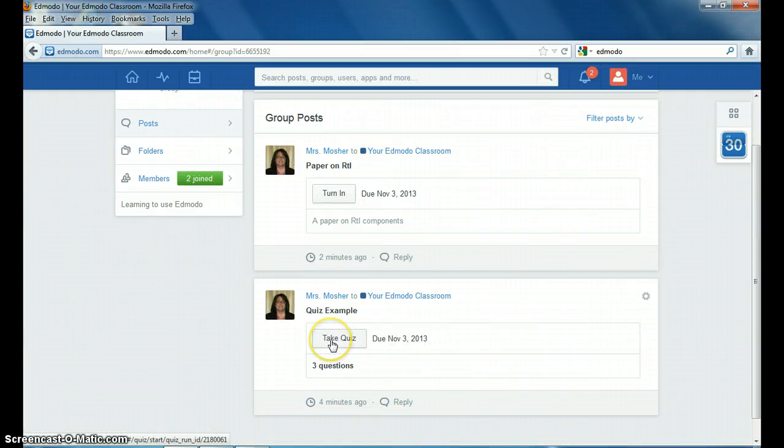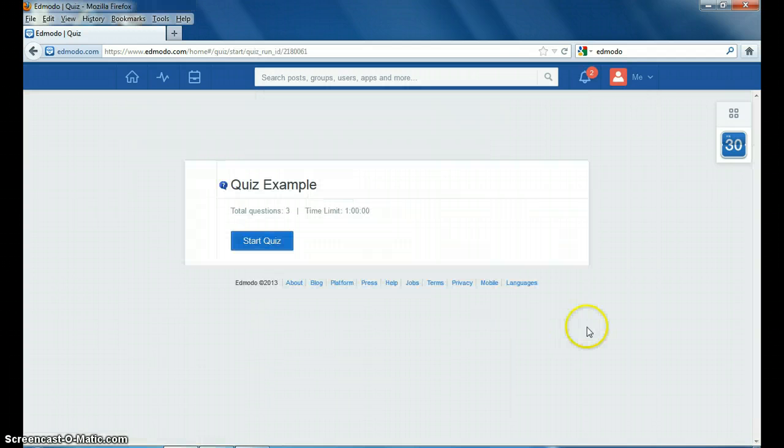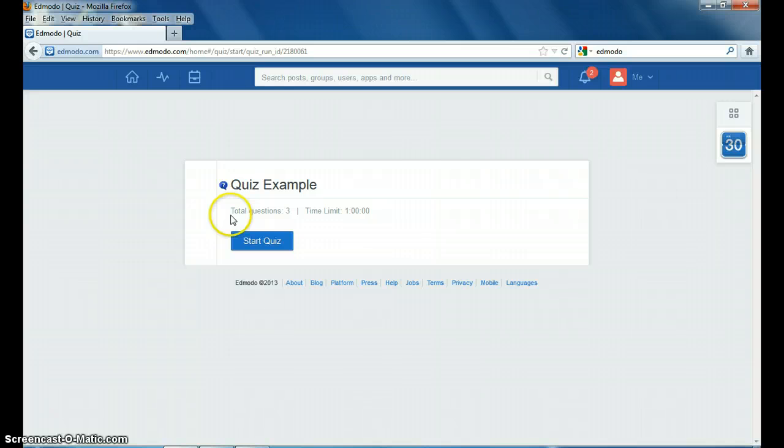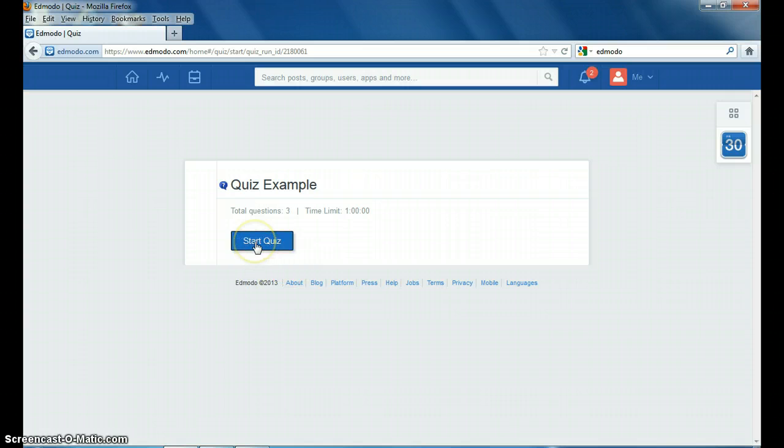Here's the quiz that's been assigned from your instructor. Click take quiz and it pulls this up. It tells you some information. There are three questions on this quiz example. You have an hour to complete the quiz and remember this is just an example of what you might see.